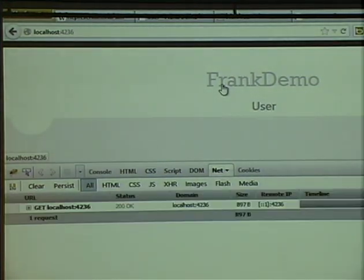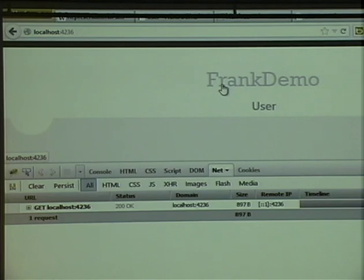The demo didn't work. The plan was to add the new isAdmin field, show how the wire protocol stays the same, then use curl to manually add that field to a fake query and have it show up in the database.